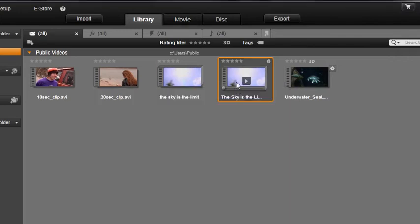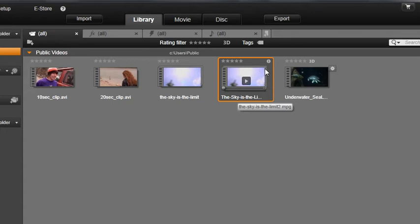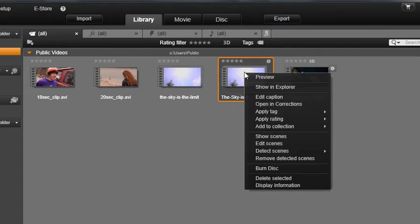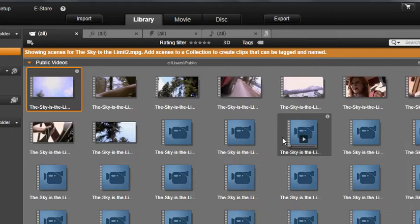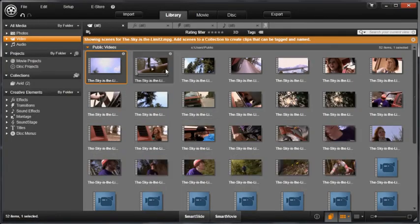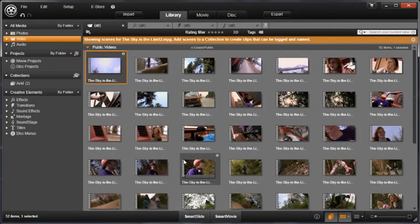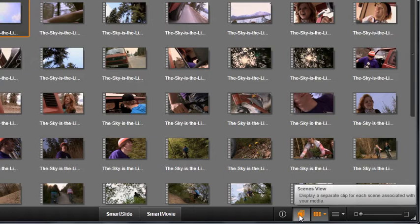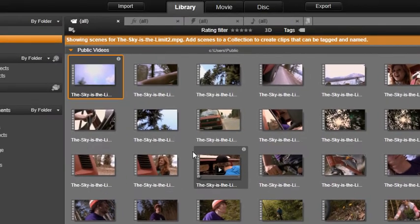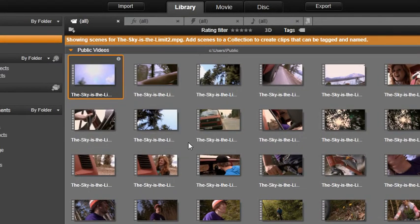Once again, when the process is complete, you will see a drop shadow box on the thumbnail. Now let's show the scenes by right-clicking on the thumbnail and selecting Show Scenes, or by clicking on the Scenes button on the library toolbar. The library view will display clips that were created from your longer video.